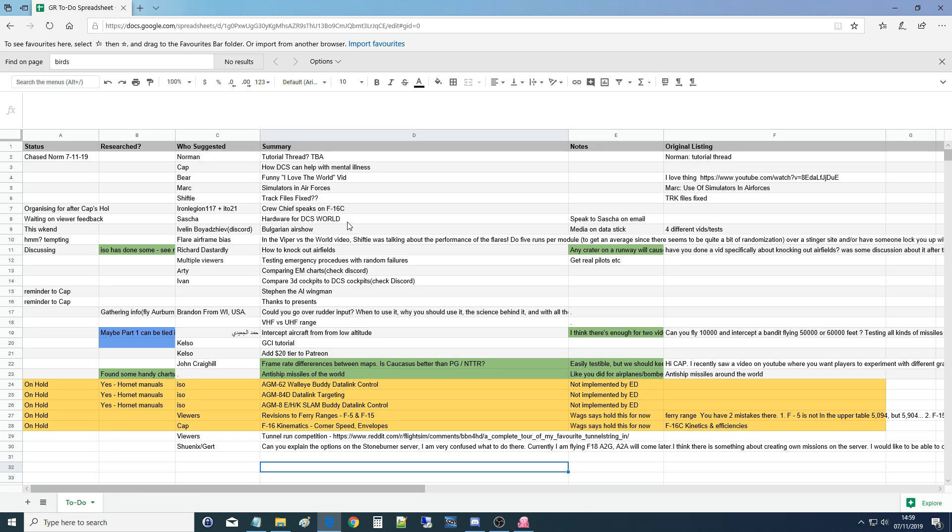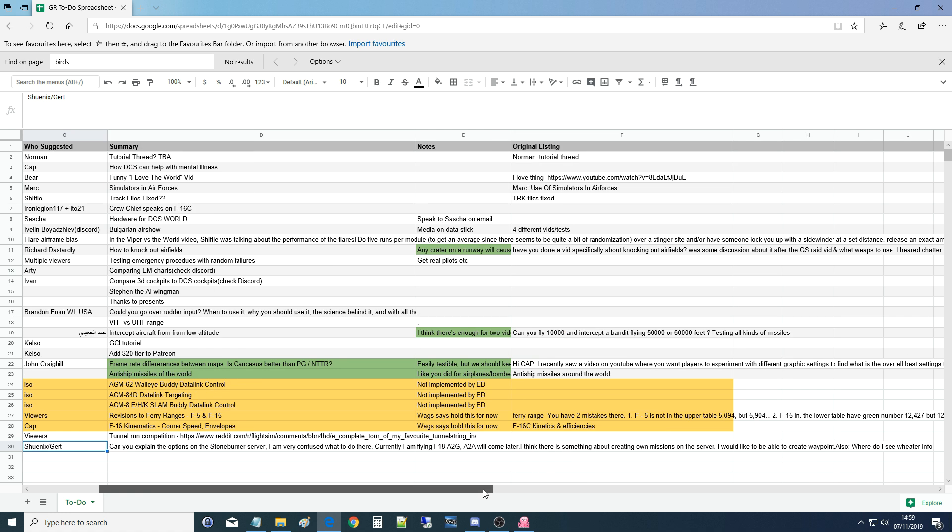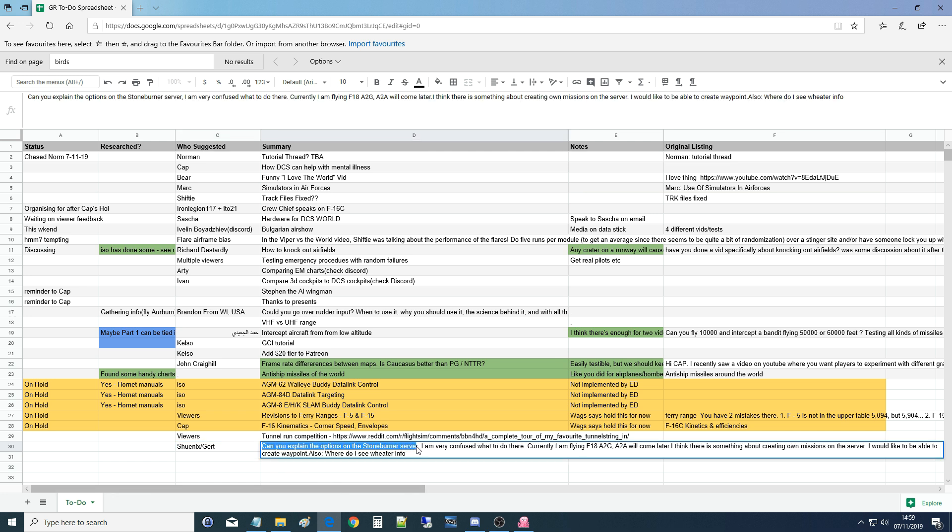Hello everyone, I hope you're all doing very well. We are working our way through viewer requested questions. This one is from Shonik asking: Can you explain the options on the Stoneburner server? I'm very confused for what to do there. Currently I'm flying F-18 air to ground, air to air will come later. I think there is something about creating own missions on the server. I would like to be able to create waypoints also. Where do I see weather info? That's all a fair question. Stoneburner is one of five GR public servers that we have up and are available for you to join at any time. First thing is to show you how to do that.